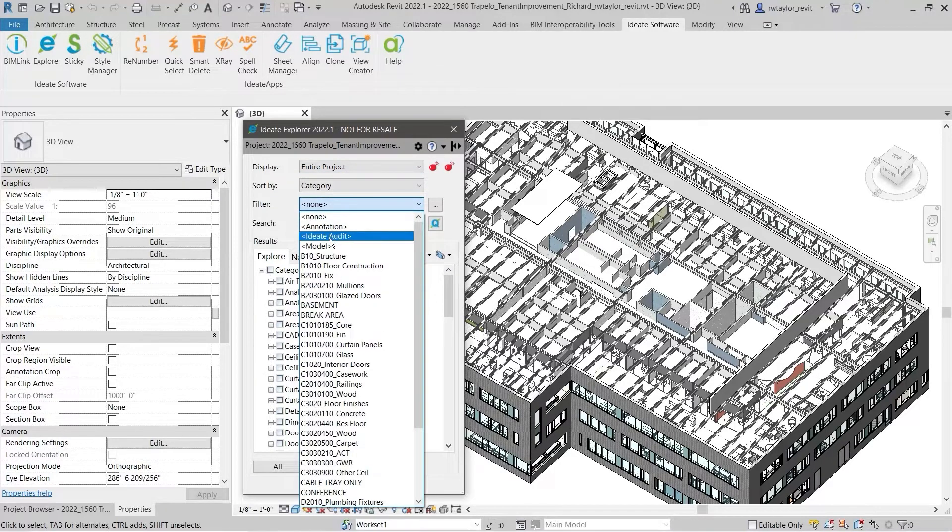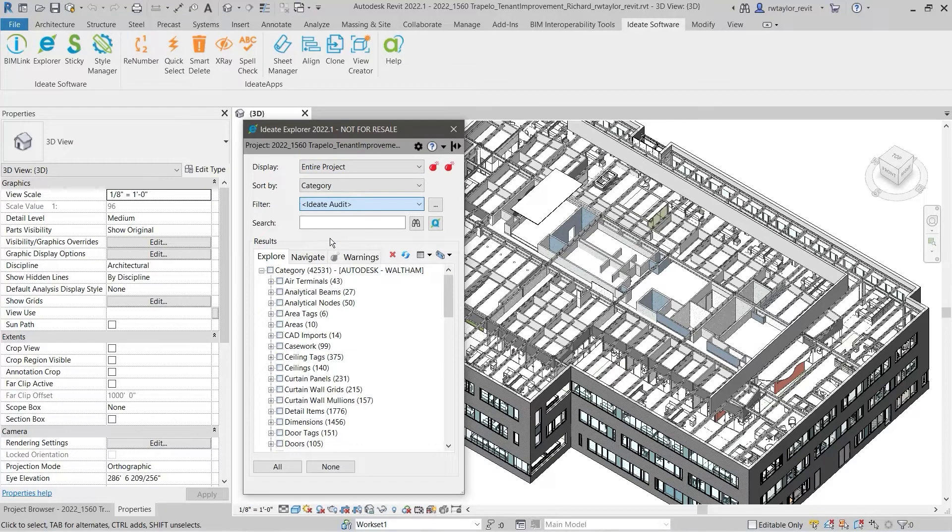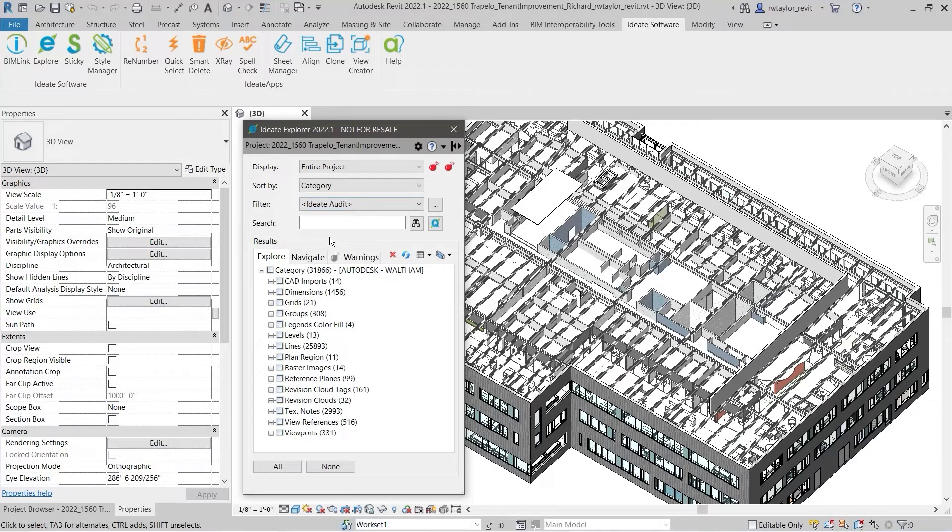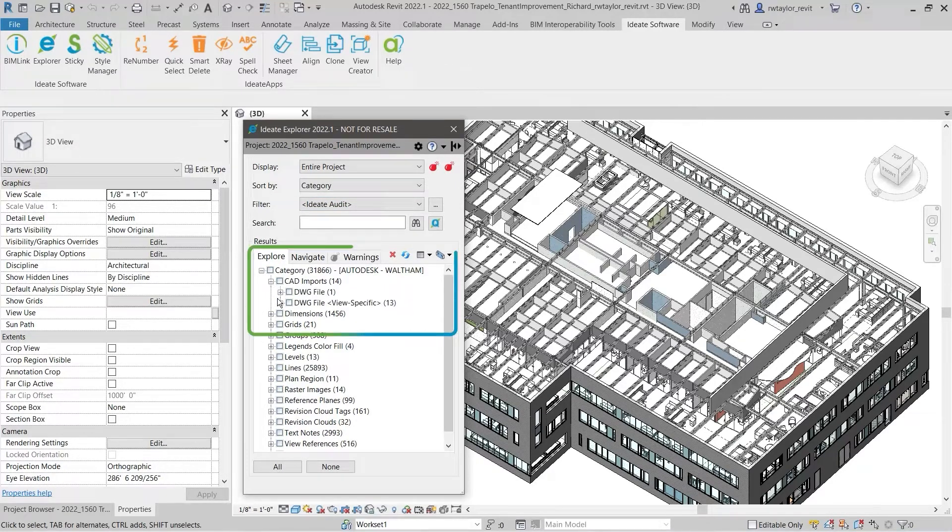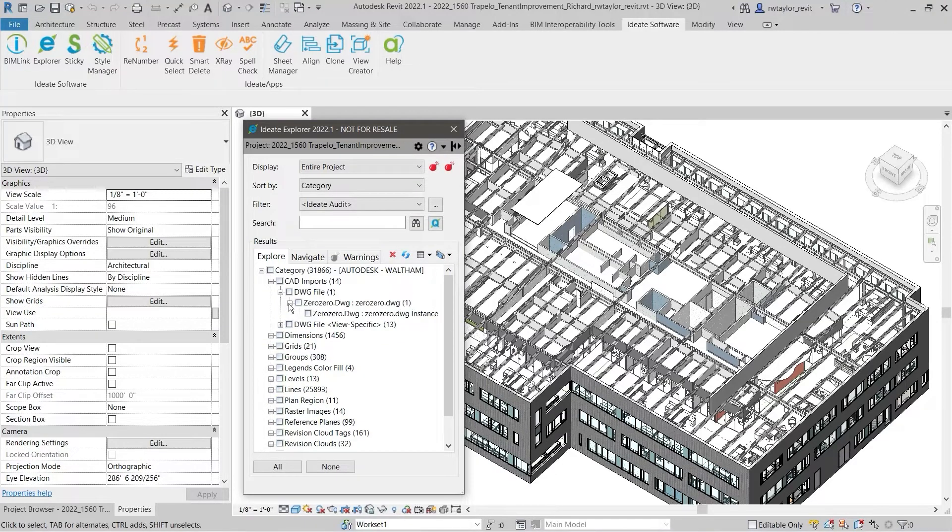This is a little bit like taking your model's blood pressure. It's a very basic indicator of the Revit model health. By default, ID8 Explorer will display the results based on the element category.